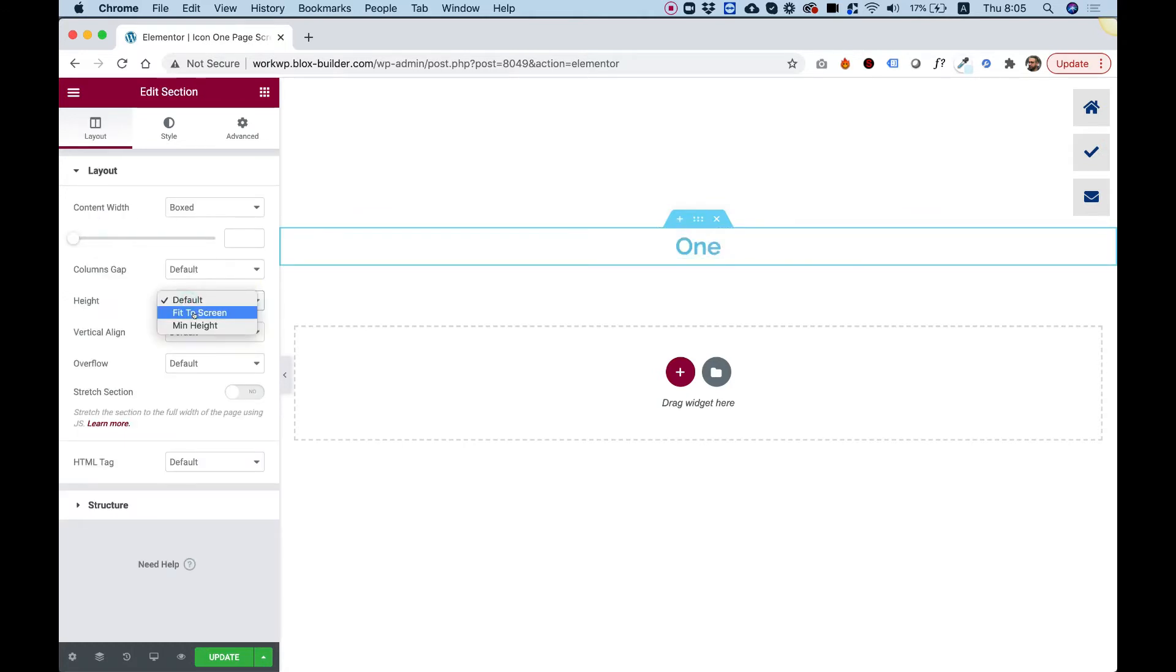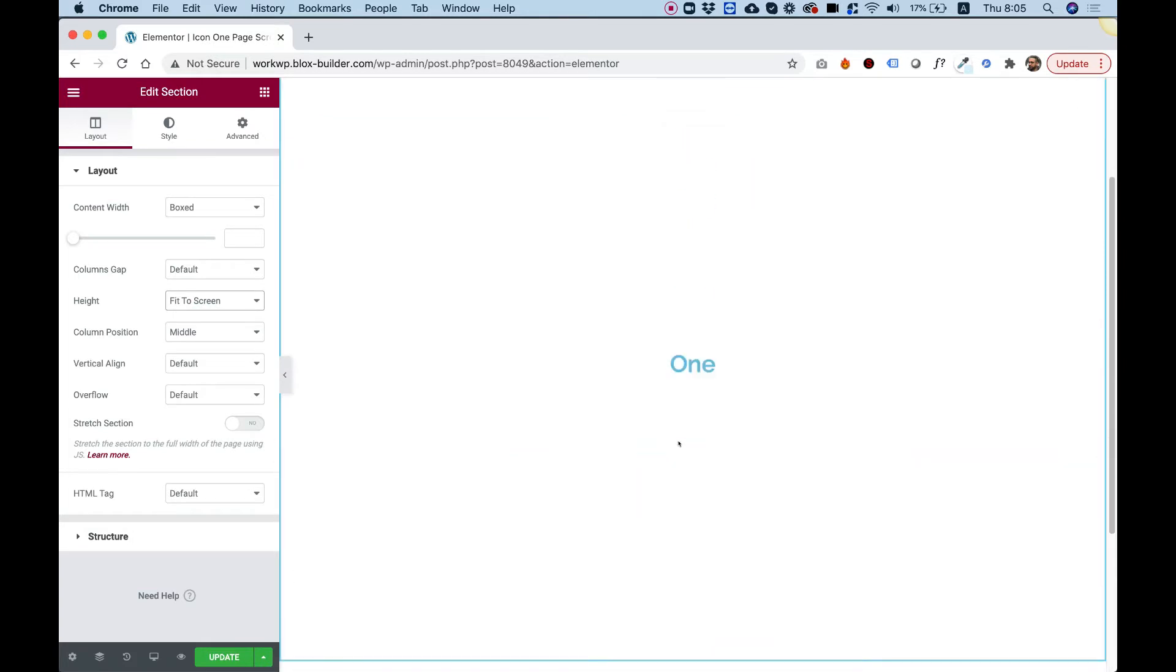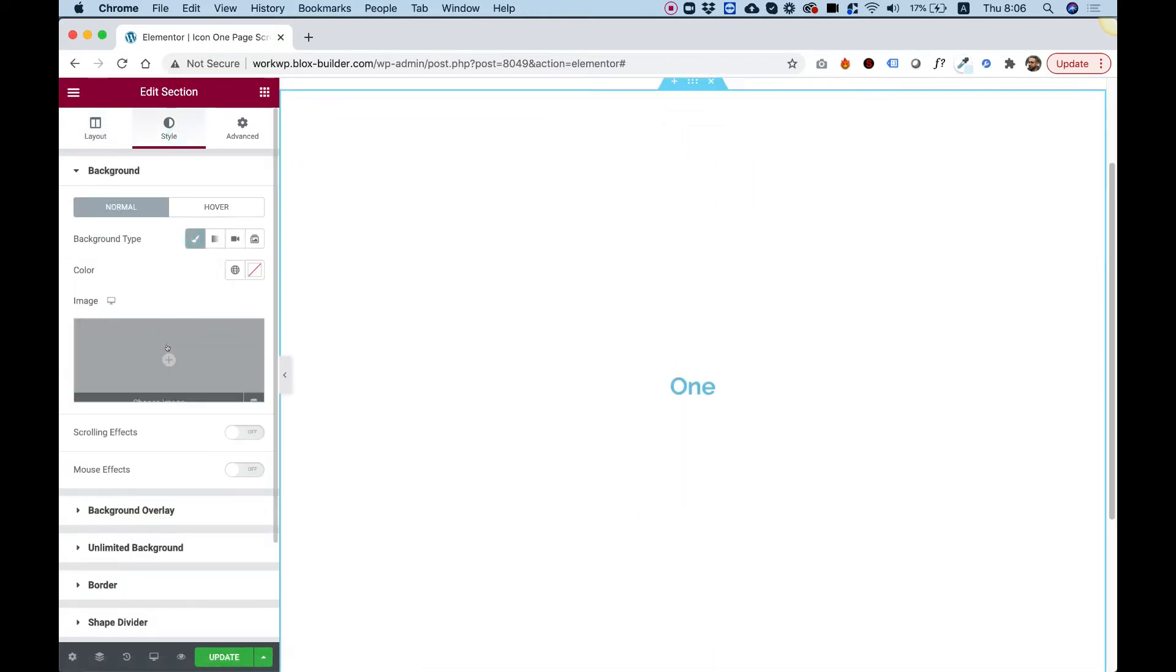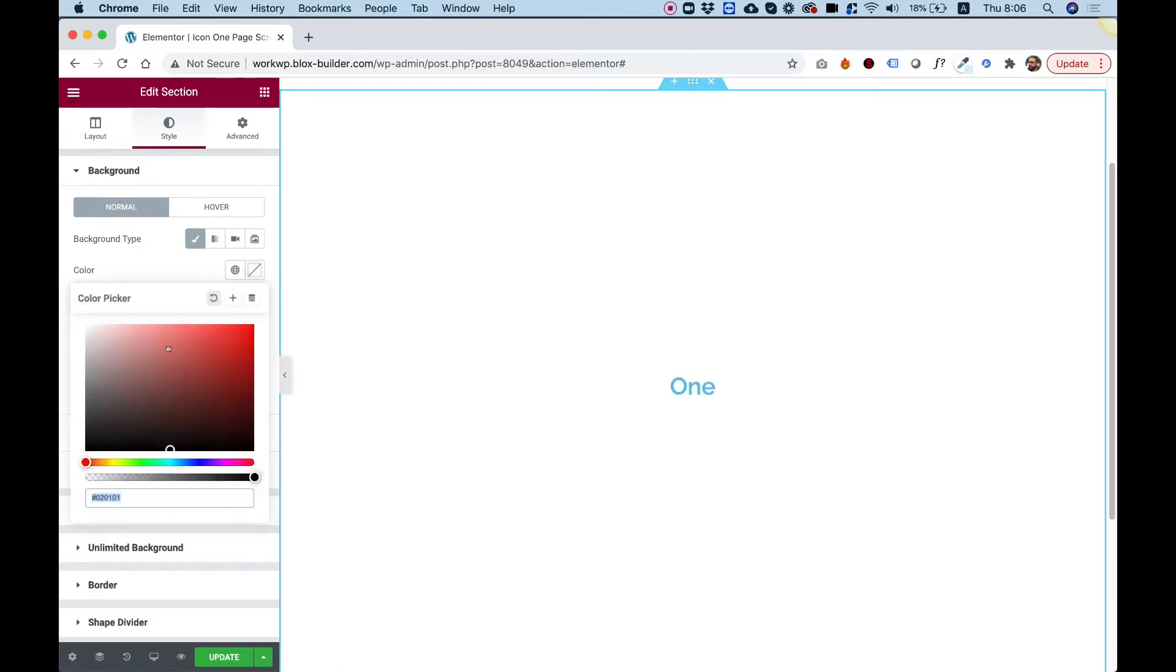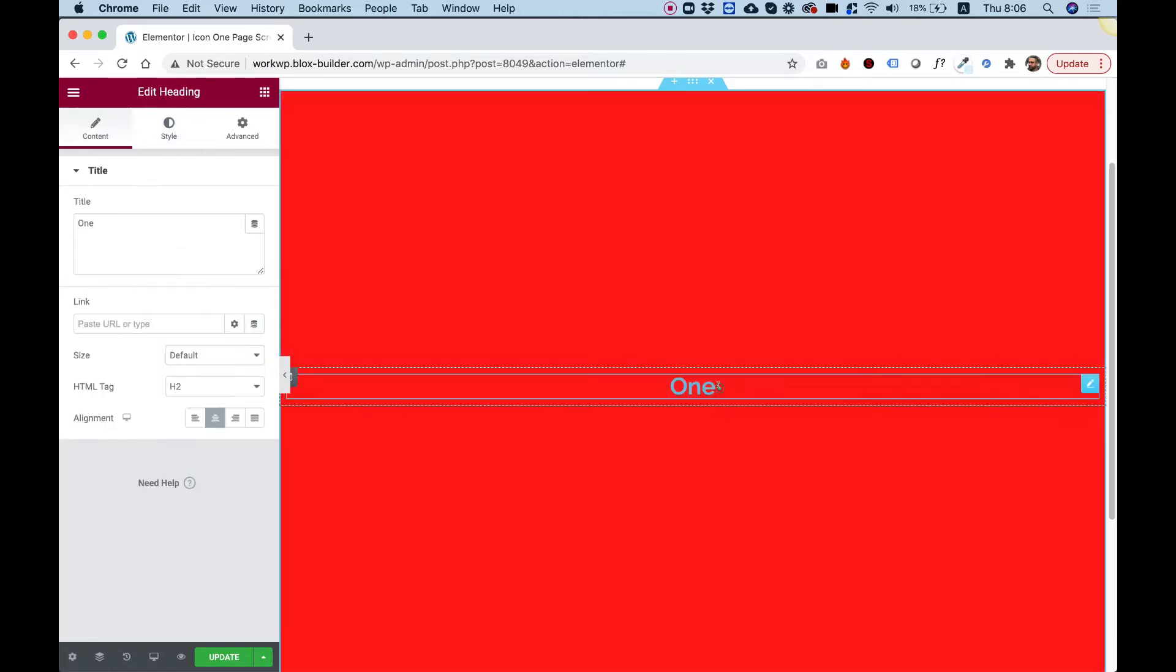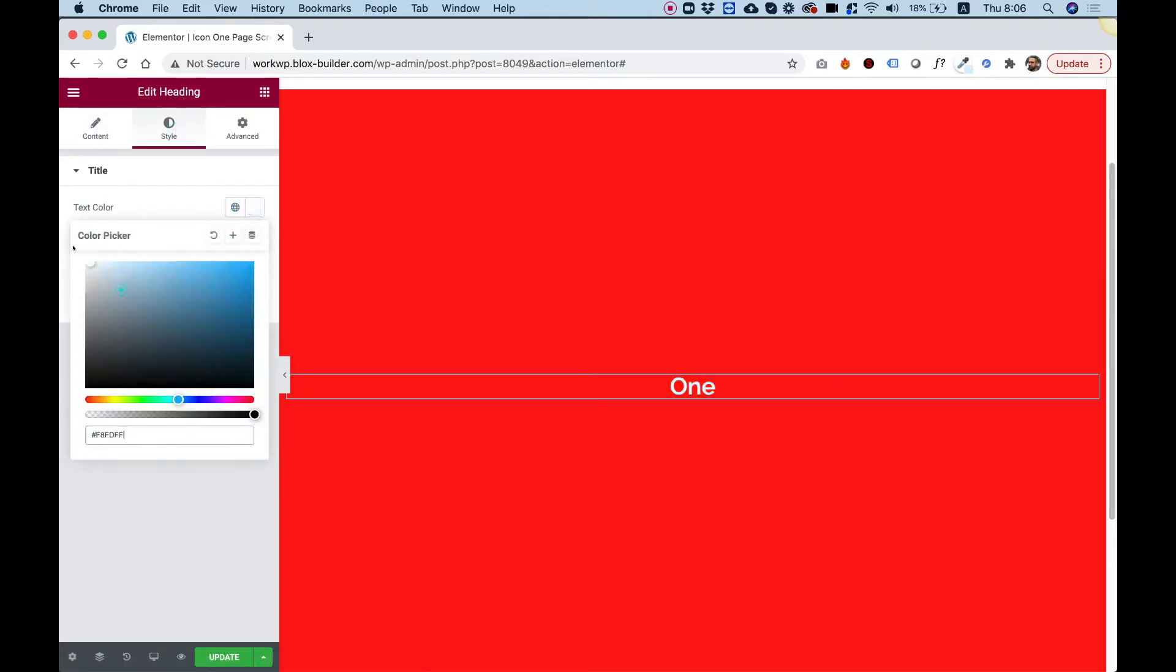Jump into the section settings, set height to fit to screen so each section has some height, and in style I'm going to give each section a different background color. Let's change the text to white.